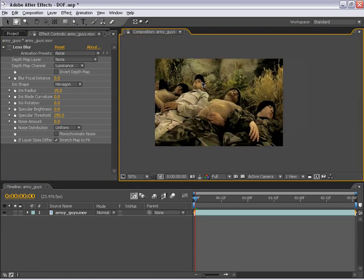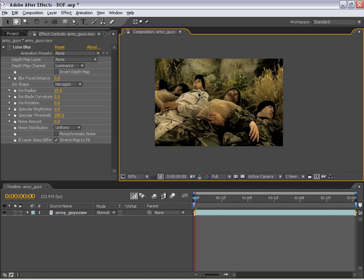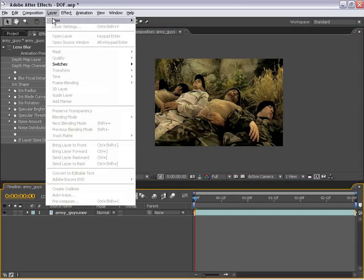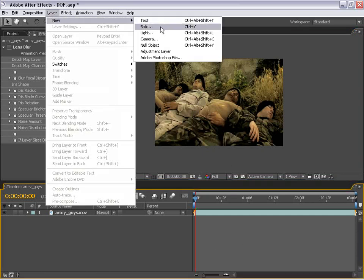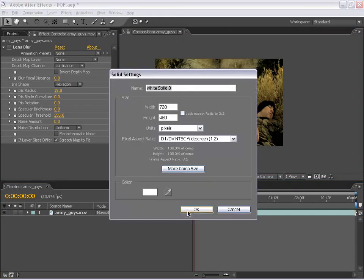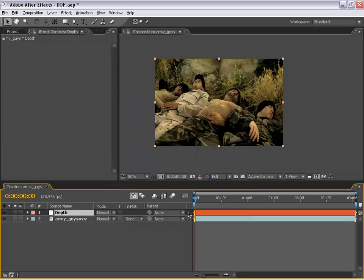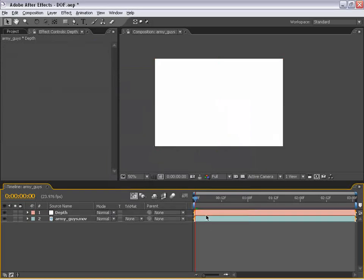Now, because this shot is kind of low down, the legs here are sort of in the foreground and their faces are more in the middle ground, which is good because now we can set up a depth mat that puts either of these in focus and the other not in focus. So to do that, we are going to create a new solid. And I'm just going to go ahead and call this Depth and choose OK.